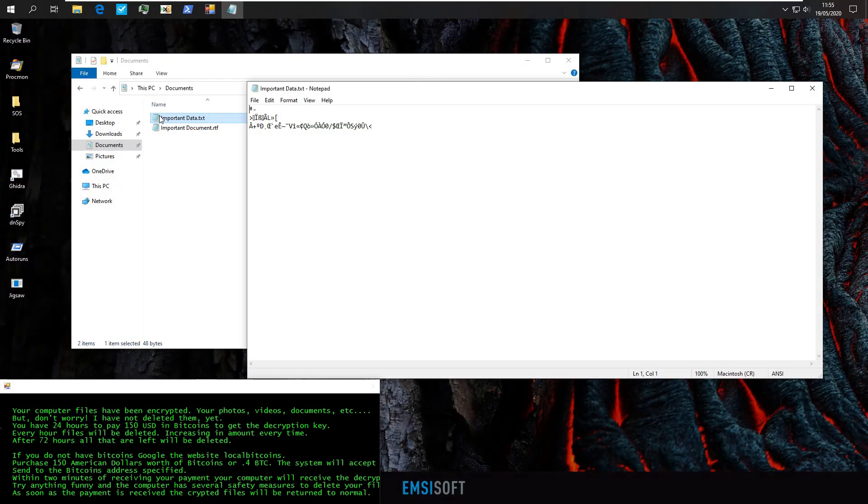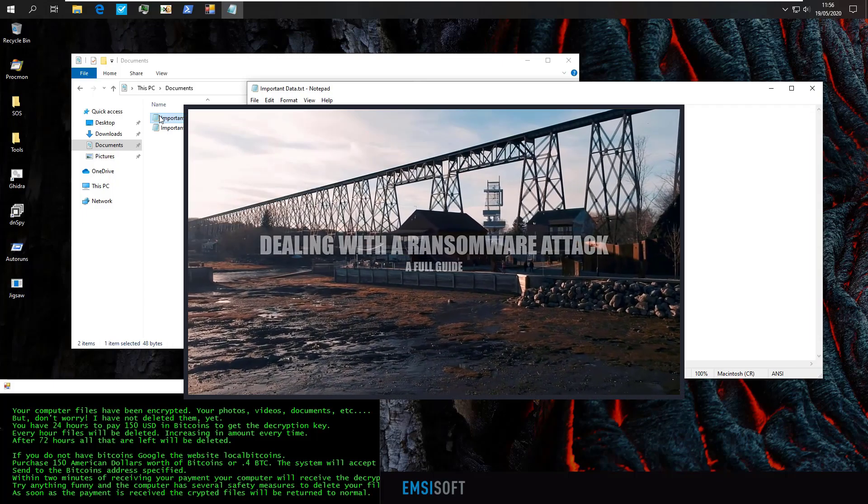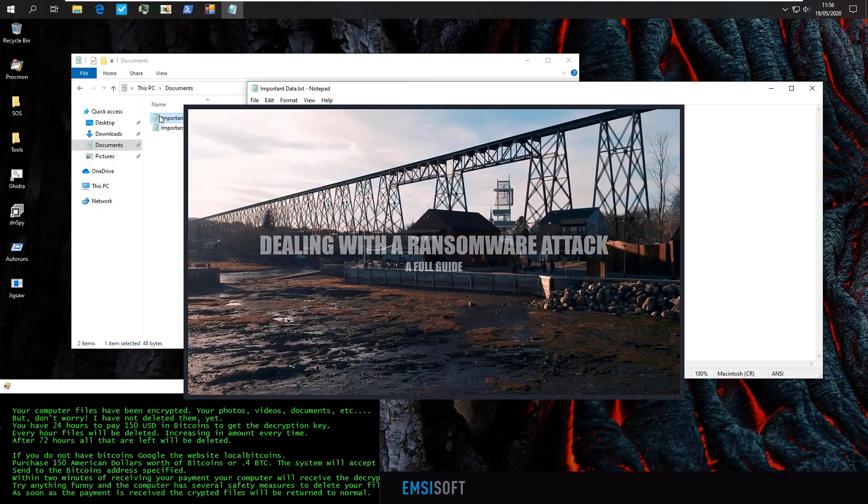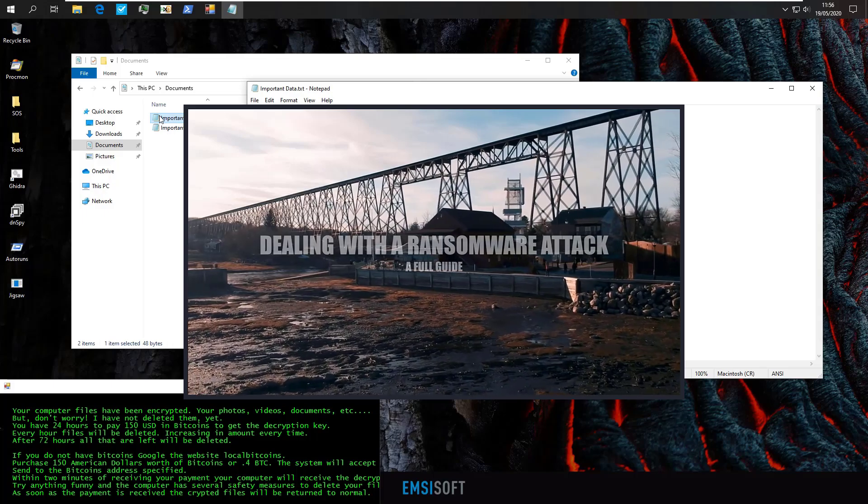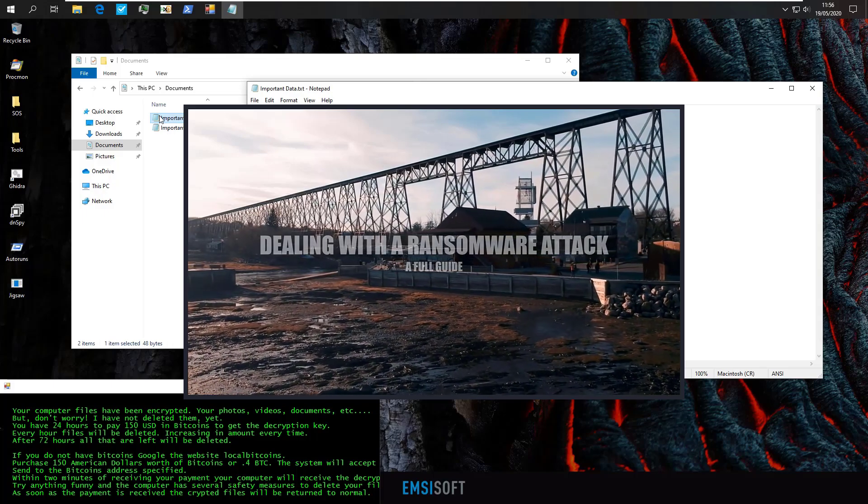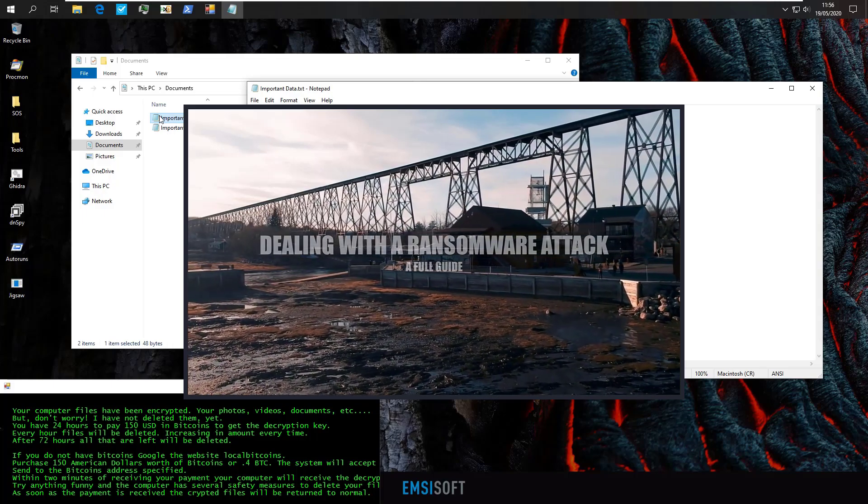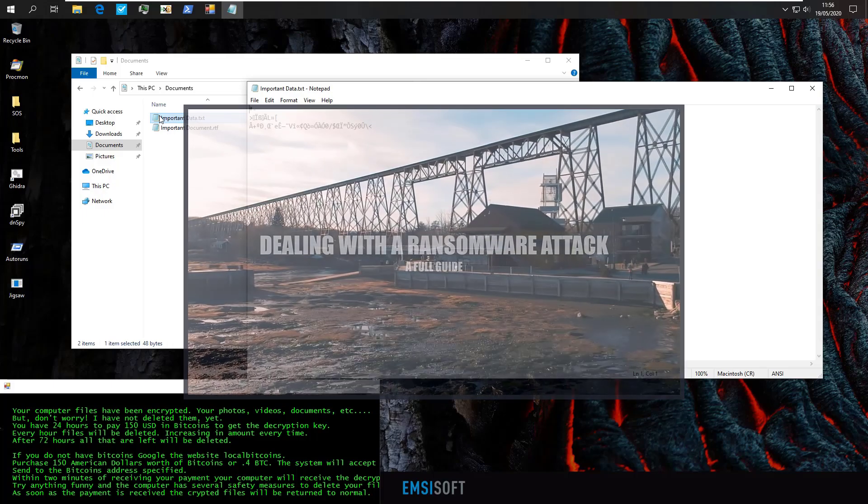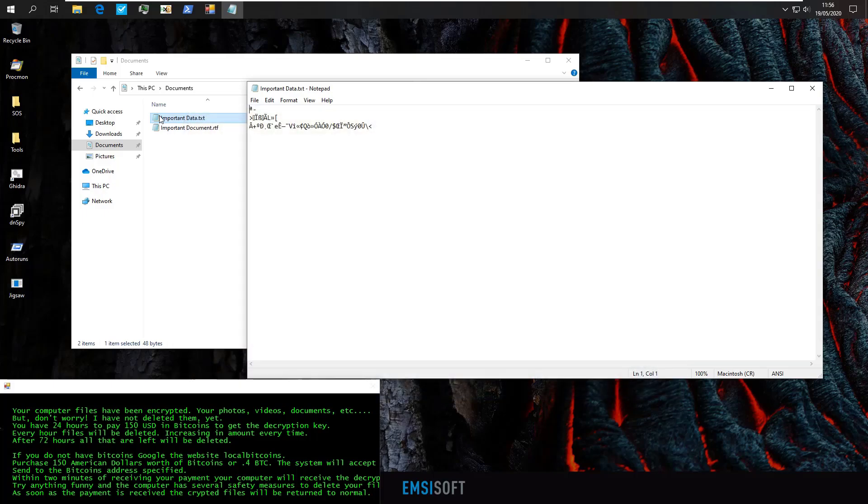If you're lucky enough and your files possibly aren't encrypted yet, check out our full guide on how to deal with a ransomware attack which is widely viewed and well received. Link in the description. But now we have to deal with this unintelligible gibberish which used to be our important data.